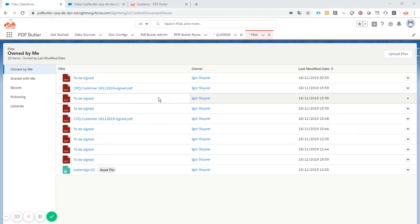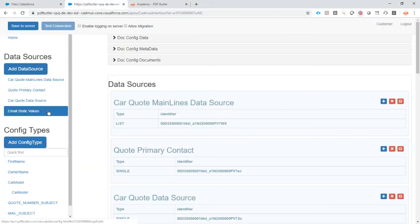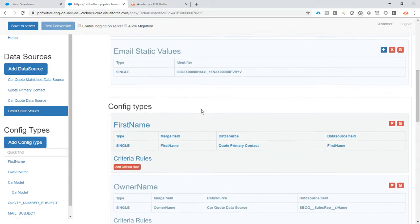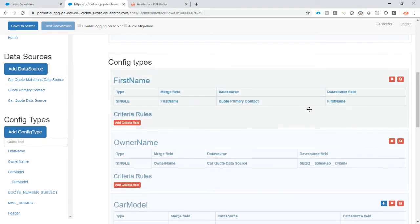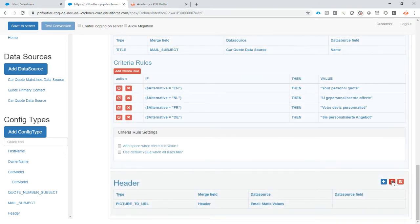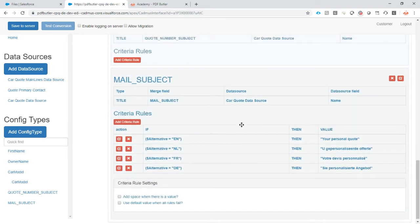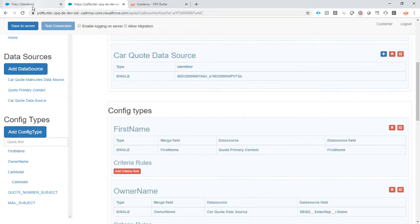We have to tell PDF Butler where he can get the picture when PDF Butler creates the email for you. So we have to have a config type that's called Pictures to URL, and that's the one we're going to use today. We're going to start all fresh, all clean, so I'm just going to delete all of the configuration I already made.